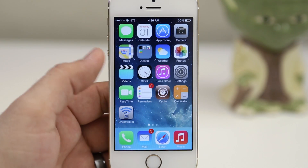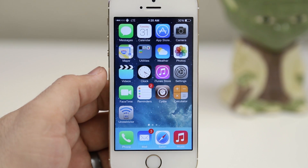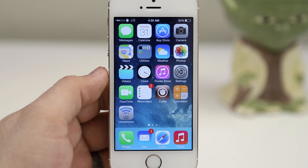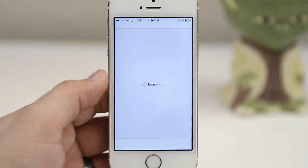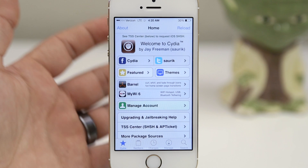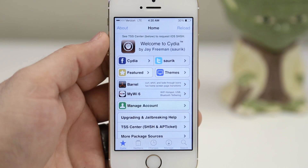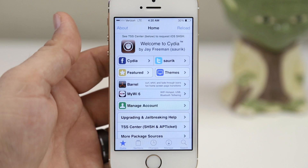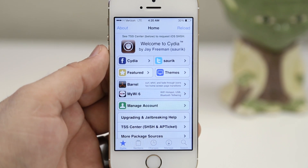3G Unrestrictor 5 is available for $3.99 in the Big Boss repo — go ahead and check it out. I just wanted to put together a quick list of tweaks that are compatible right out of the gate with 64-bit devices such as the iPhone 5s, the iPad Air, and the iPad mini with Retina Display. Hit that thumbs up button if you enjoyed this video and be sure to subscribe for more iOS 7 jailbreak coverage. Thank you very much for watching, everybody — this is Dom, have a great day.